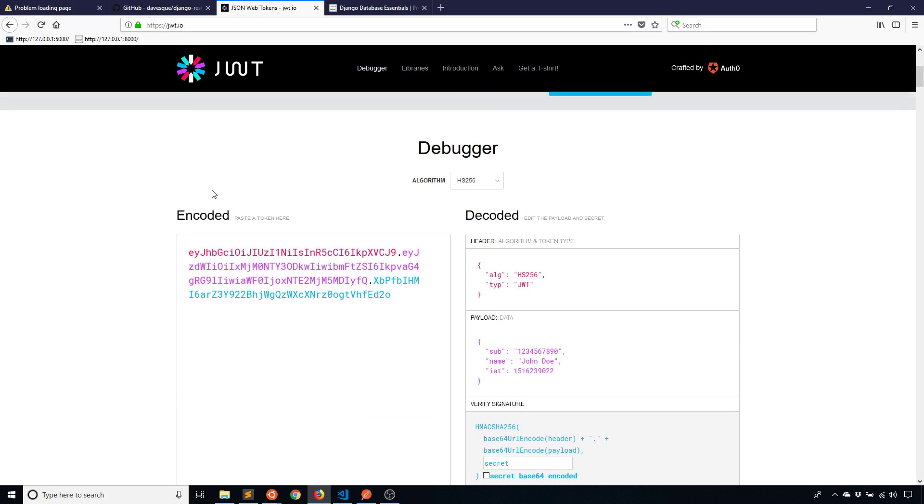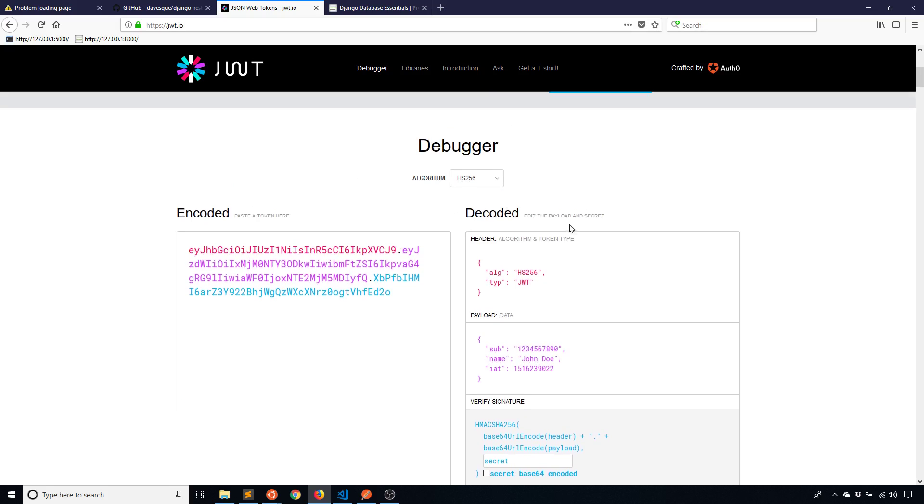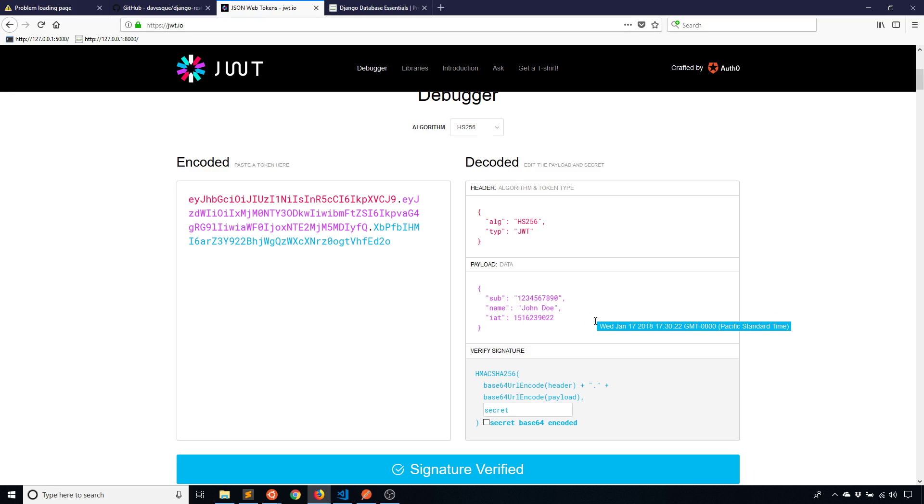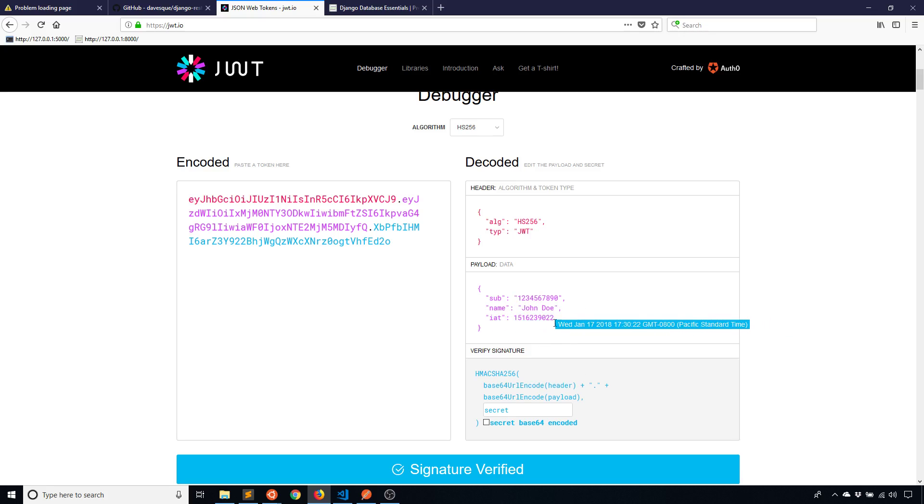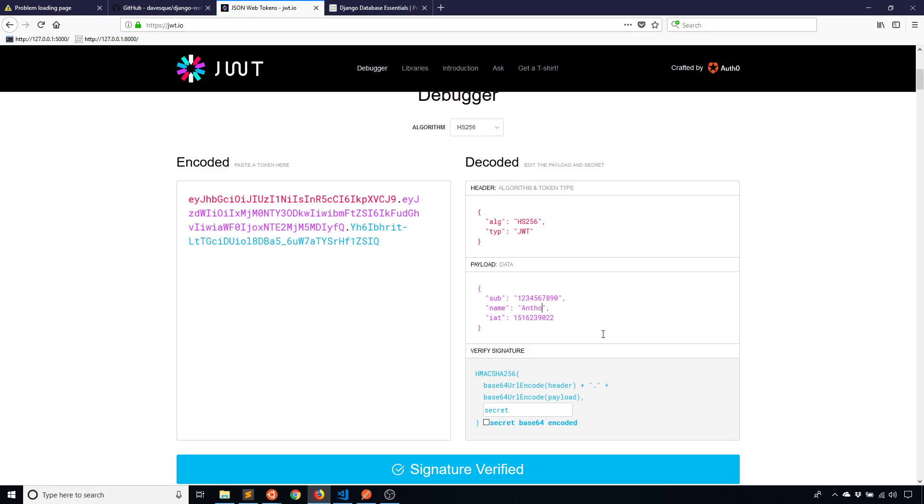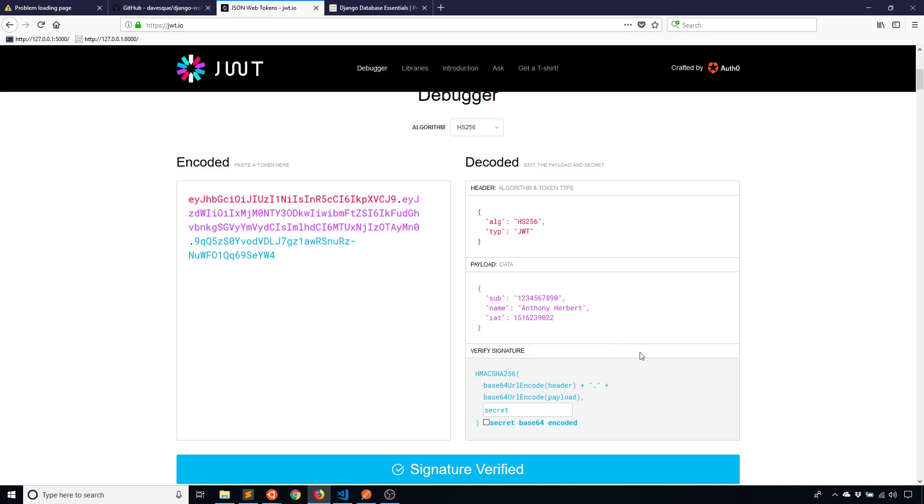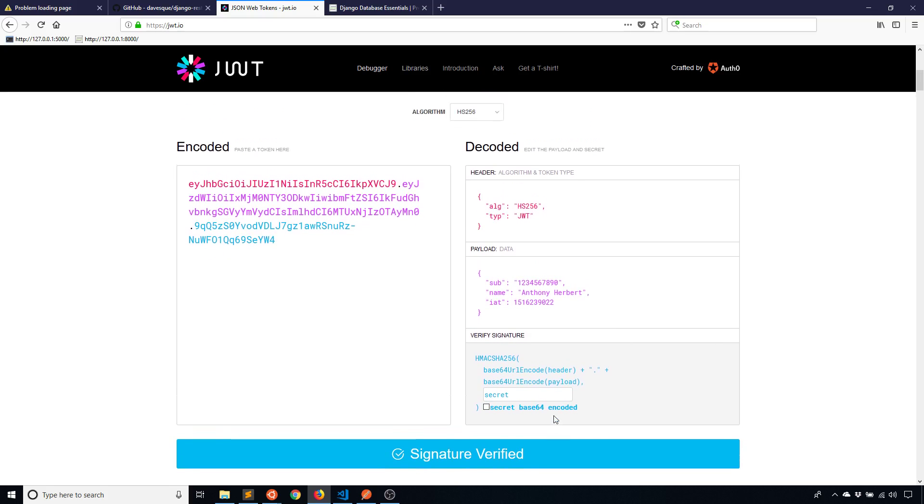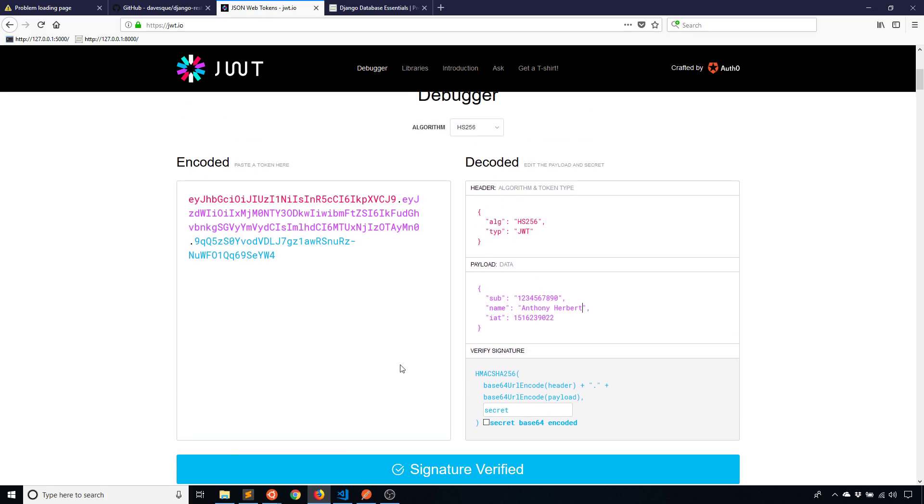So here on the JSON Web Tokens site jwt.io you can see here on the right hand side the data inside of the token. So this number, a name John Doe, and IAT and this number here which is basically a date. And then on the left hand side you can see the token representation. So if I change the name to something else you'll see how the token on the left hand side changes just like that. And you can see down here that the signature is verified meaning that this token is valid.